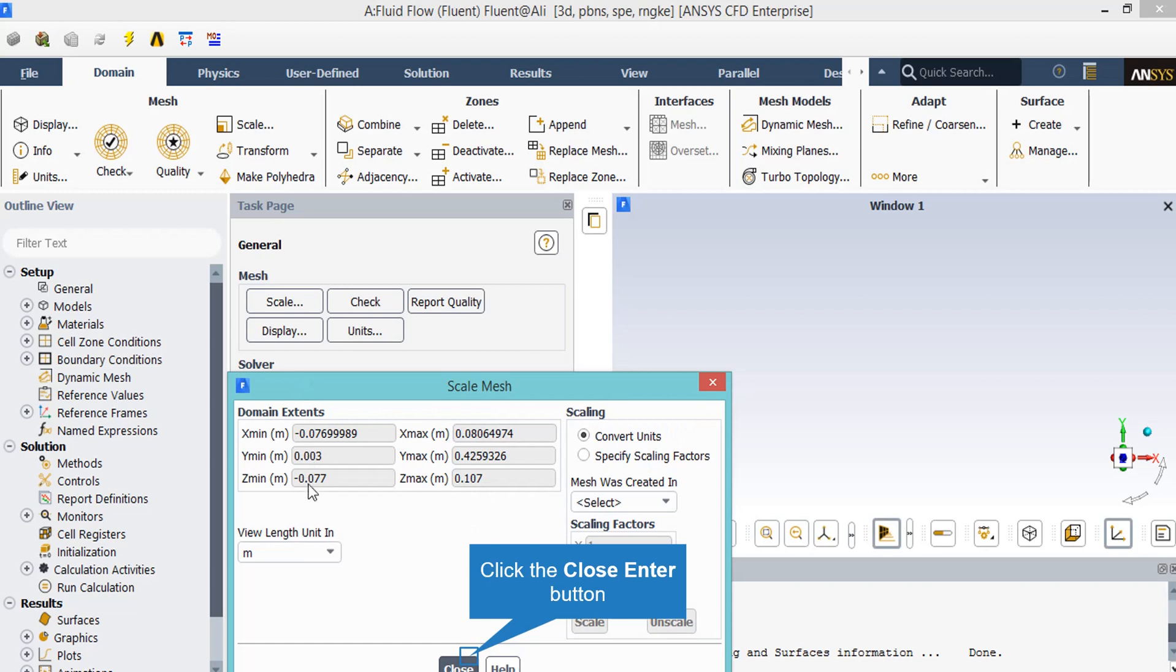In the open window, you may see the domain extents or the maximum value for each coordinate based on your geometry. On the view length unit, you may choose from different units available in this window, from meter, foot, inches.